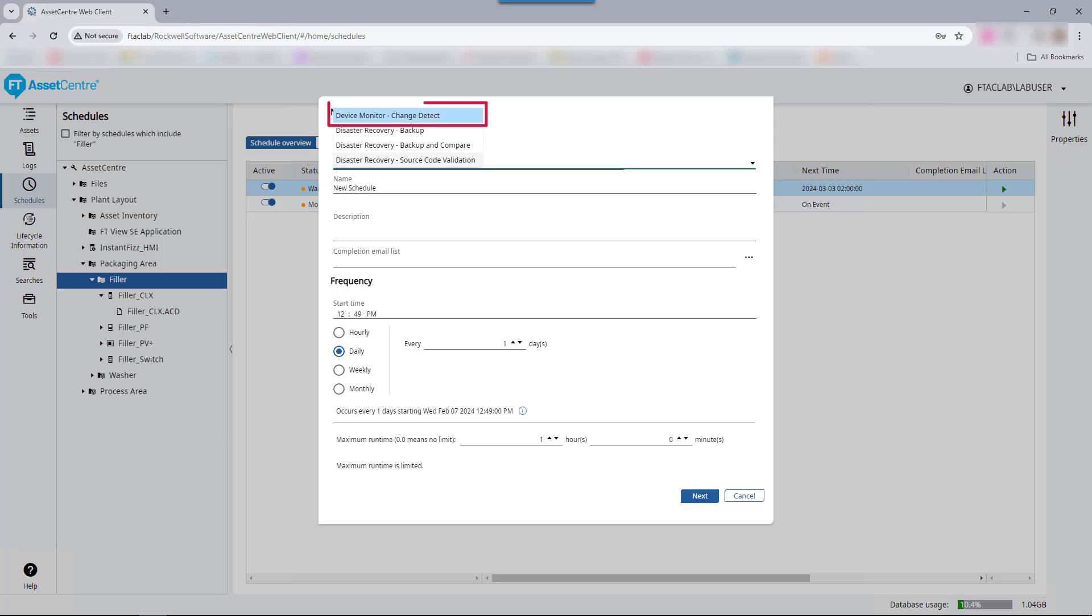A Change Detect schedule continuously monitors a version 20 or higher Control Logix asset for changes. Change Detect is a partnership between Factory Talk Asset Center and a configuration stored in the ACD file the controller is executing. The ACD file configuration determines what is considered a change. During execution, Factory Talk Asset Center polls each controller to determine if the change occurred. While not as detailed as Disaster Recovery Compare Report, this feature provides near real-time feedback on the controller's change status.